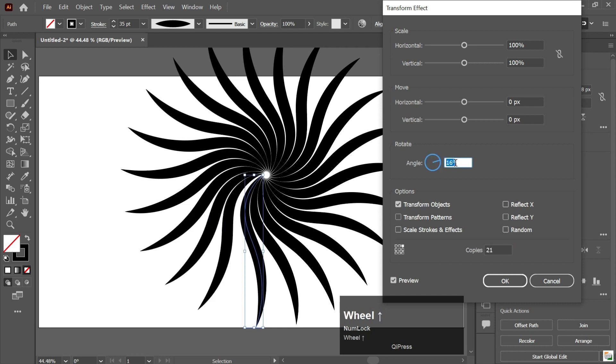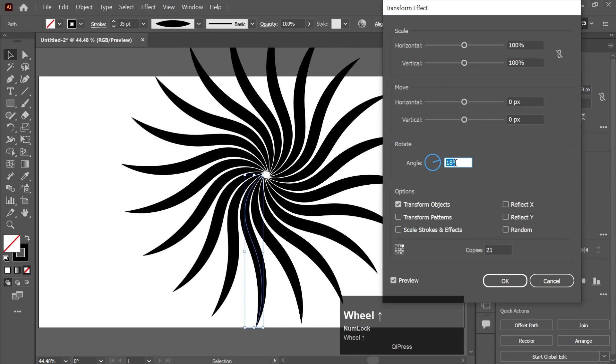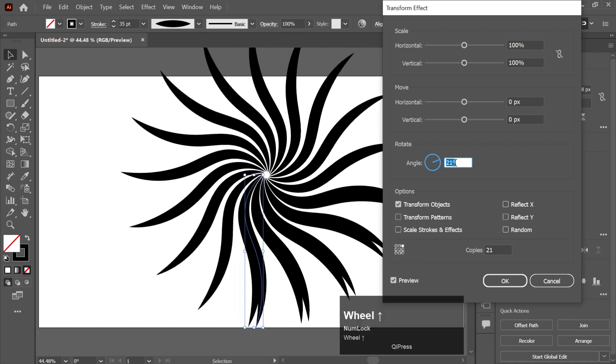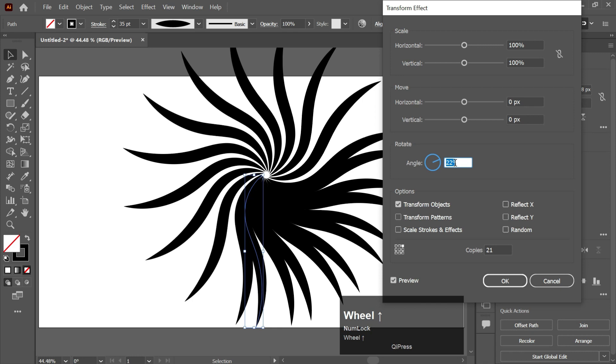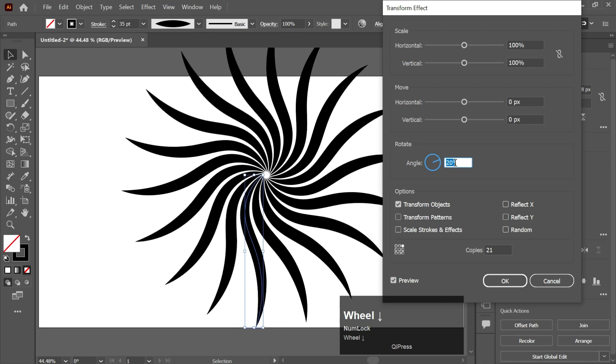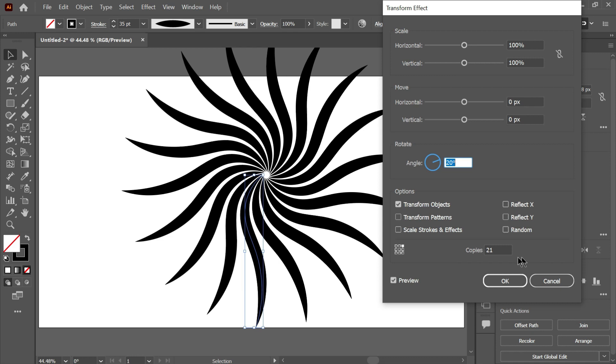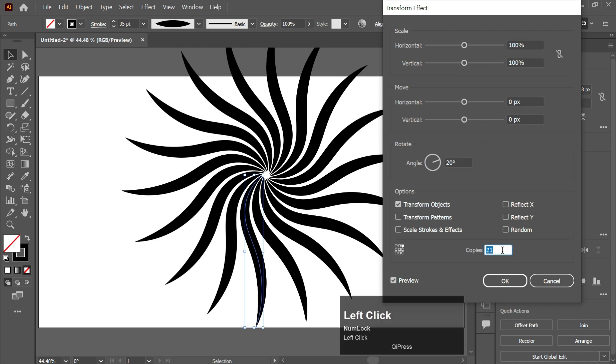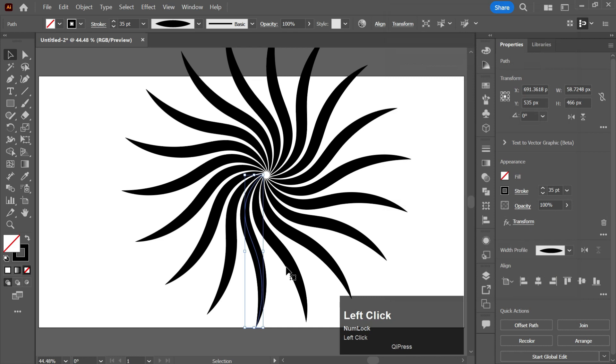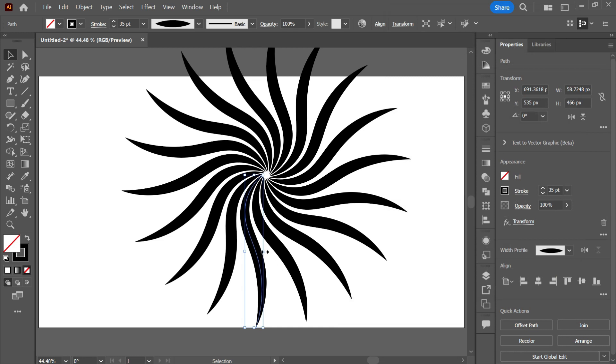Increase the angle a bit more like this, and click OK. Now increase its size a little bit.